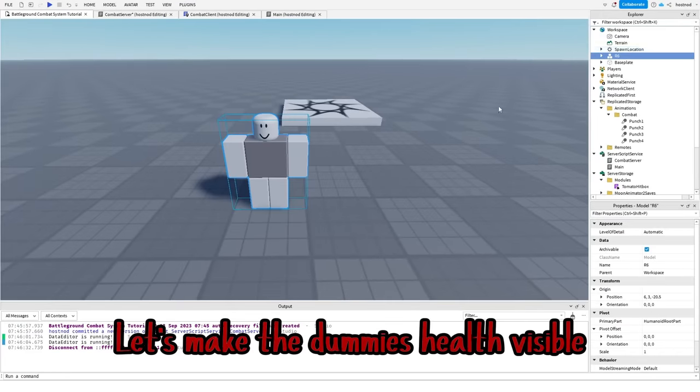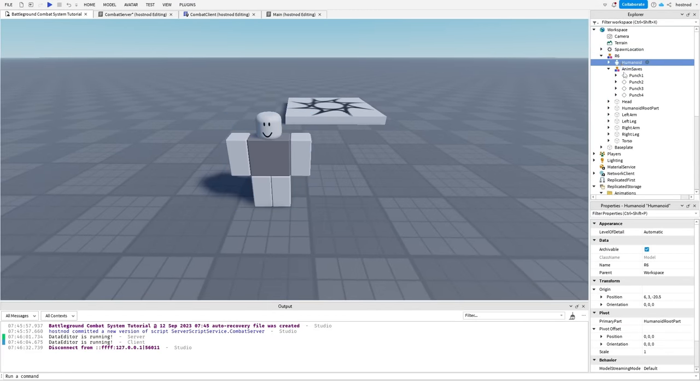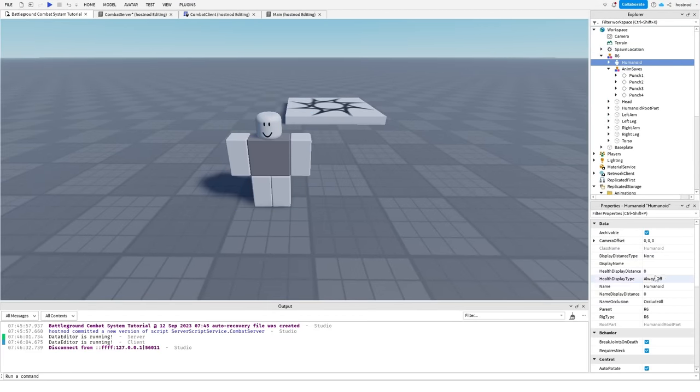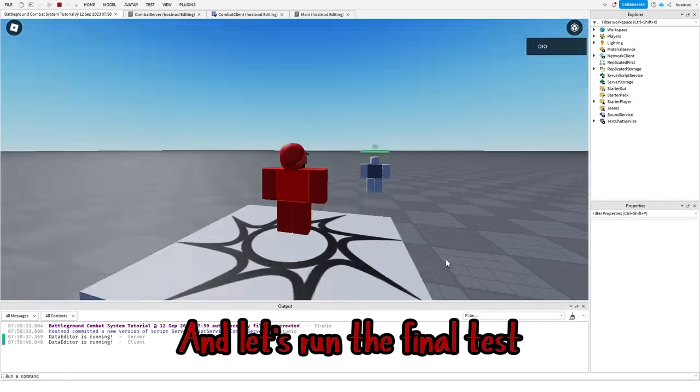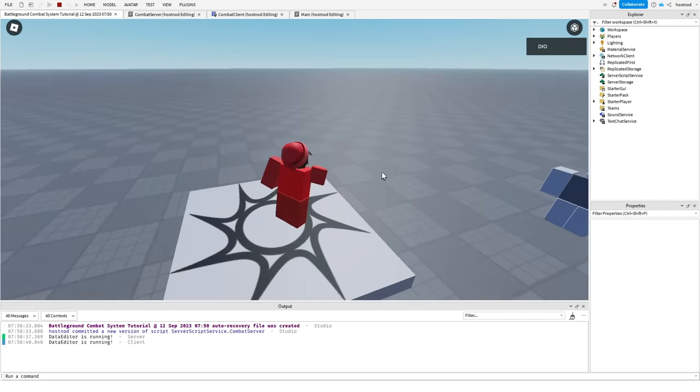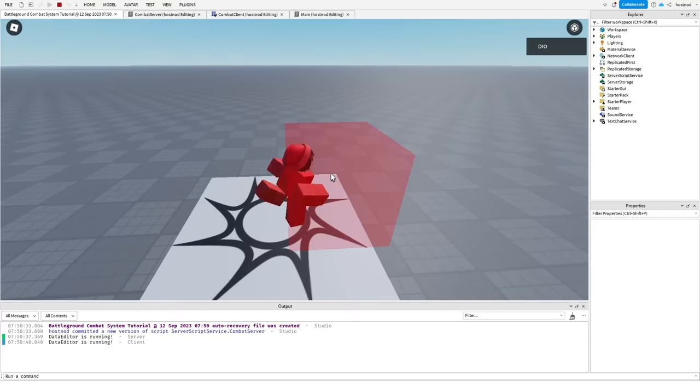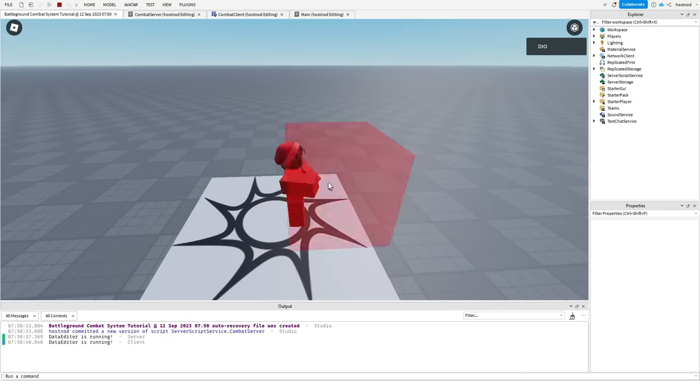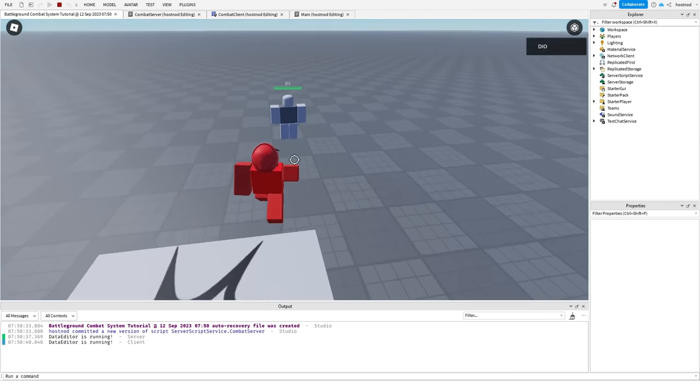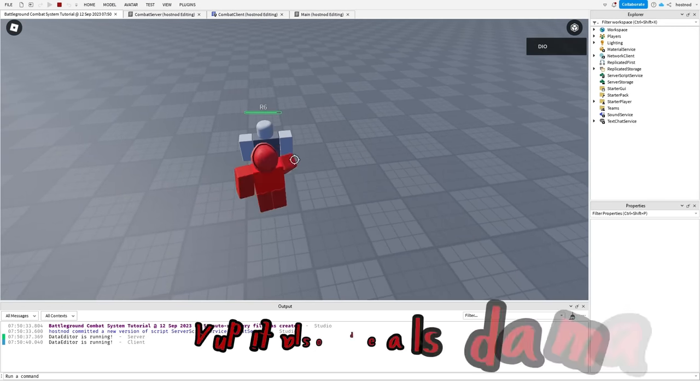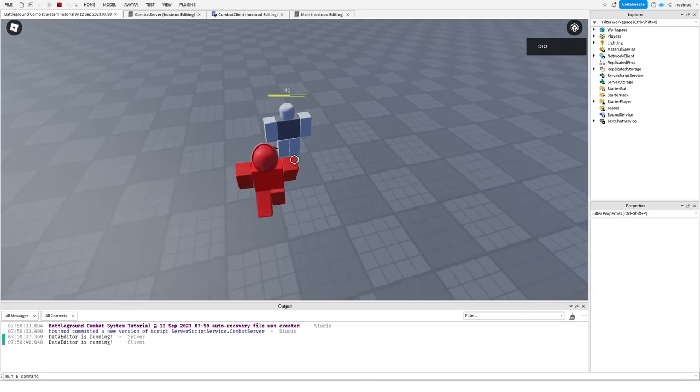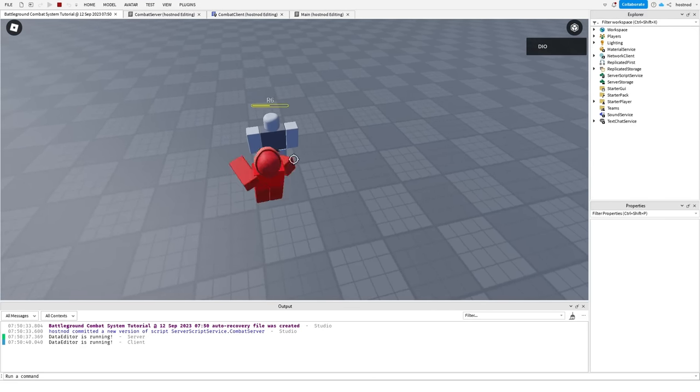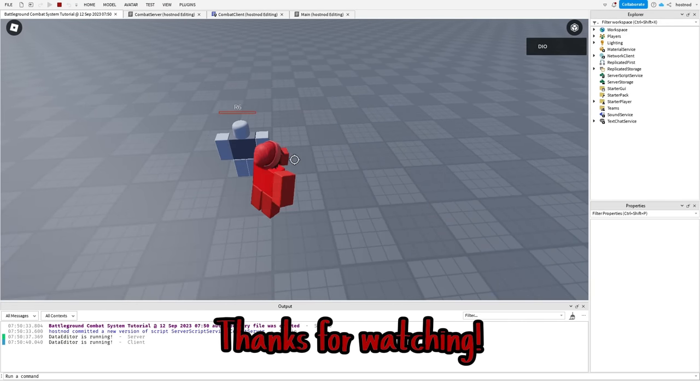Let's make the dummy's health visible and let's run the final test. As you can see, the hitbox is there and it also deals damage. Part 2 coming soon. Thanks for watching.